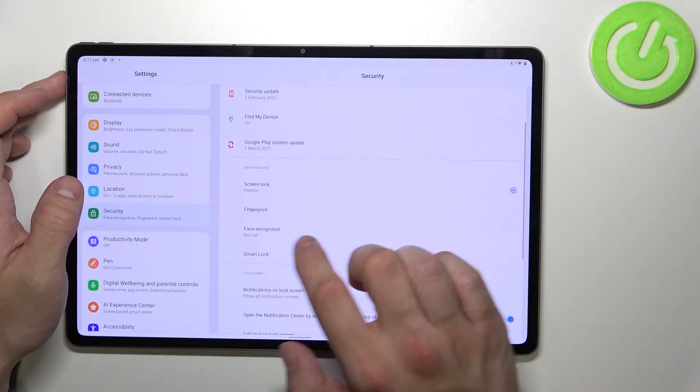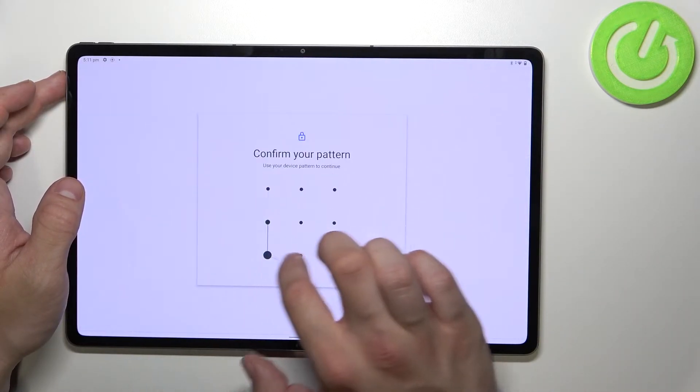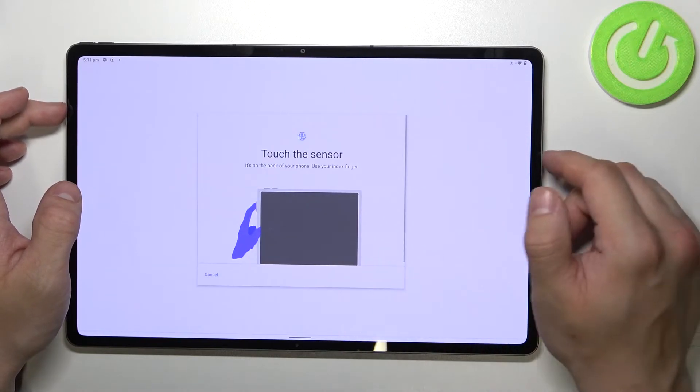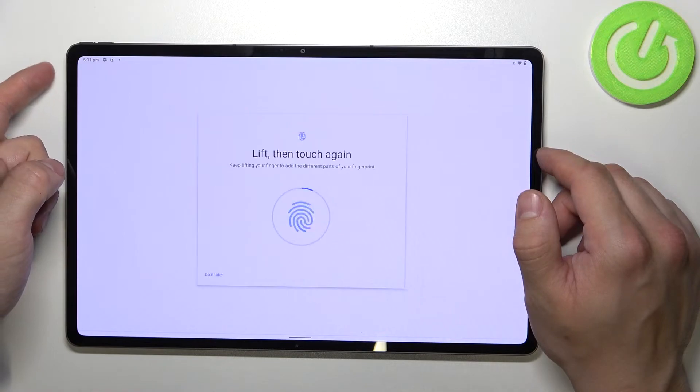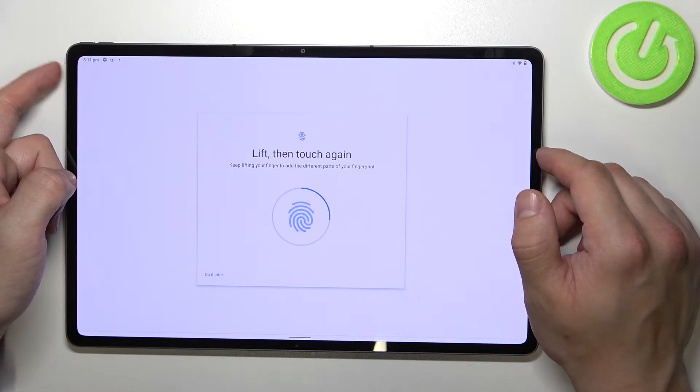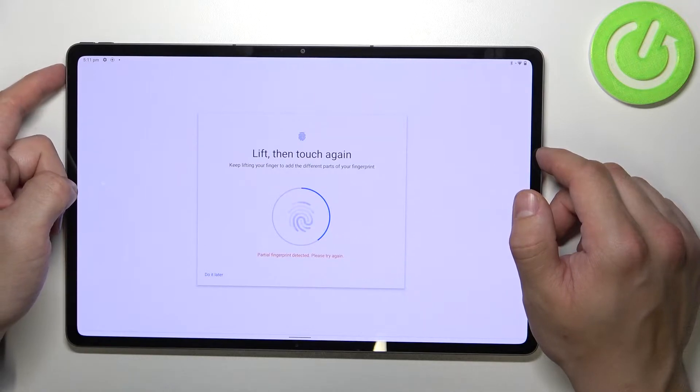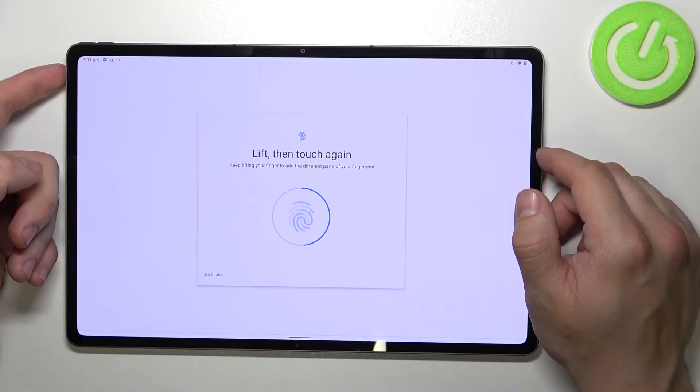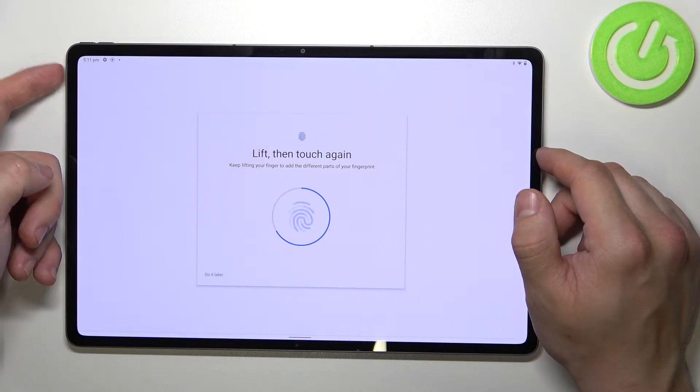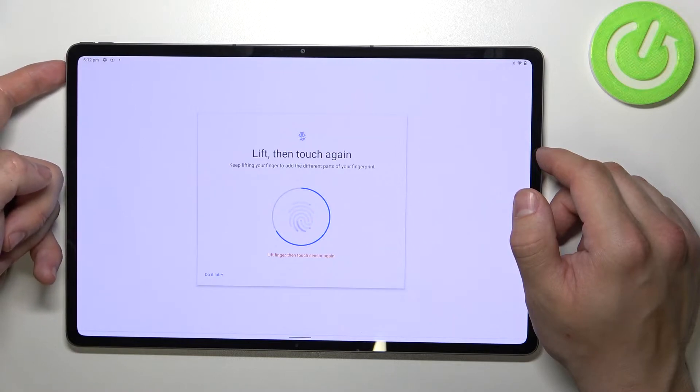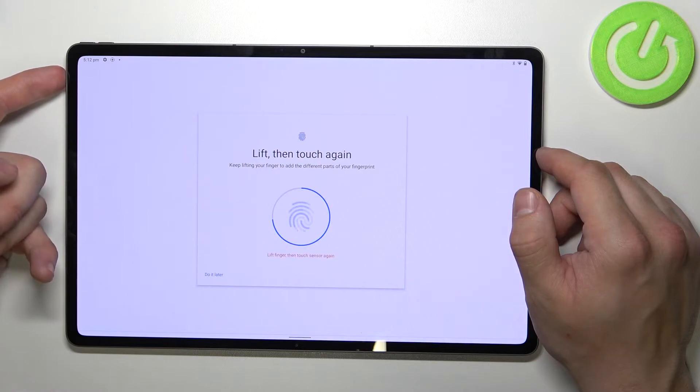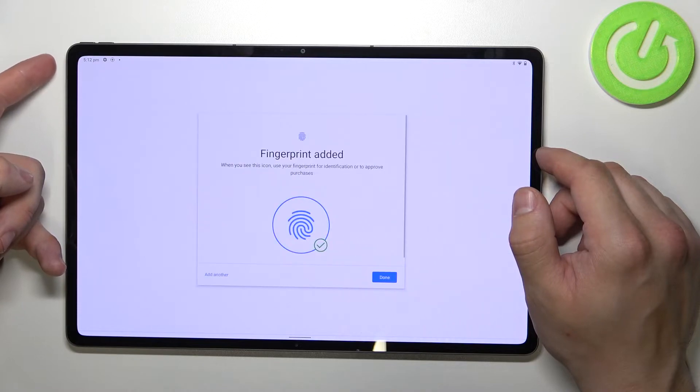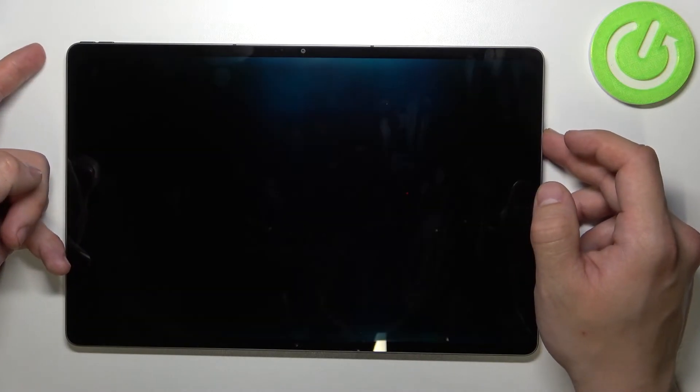Once it's done, we can set up fingerprint unlock and the fingerprint sensor is right here on the power button. Simply tap it multiple times and each time adjust fingerprint position. Now let's use it to unlock the phone.